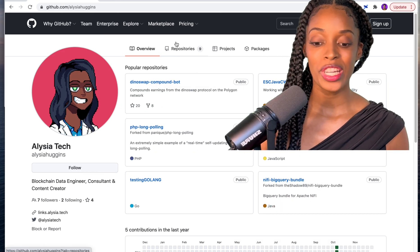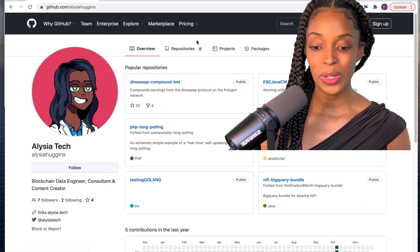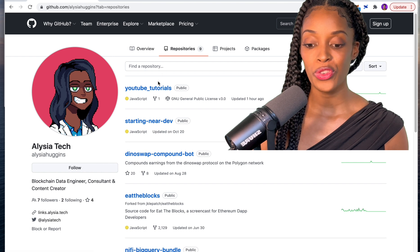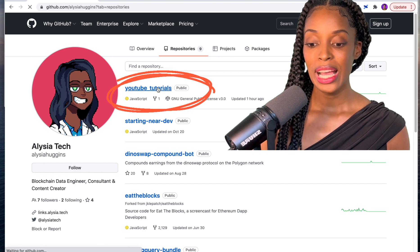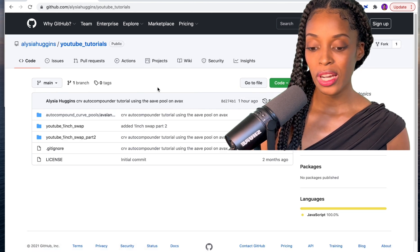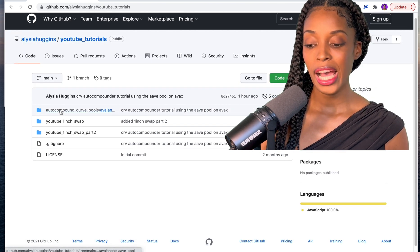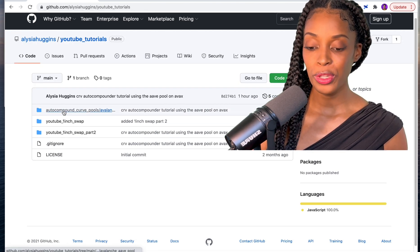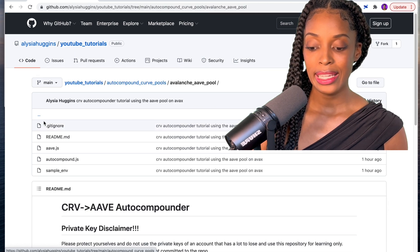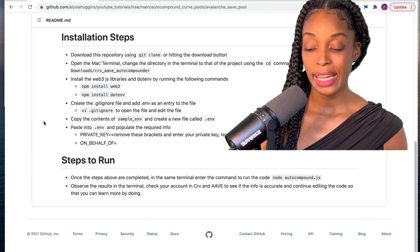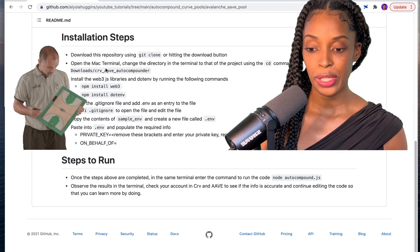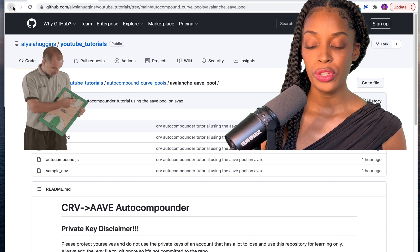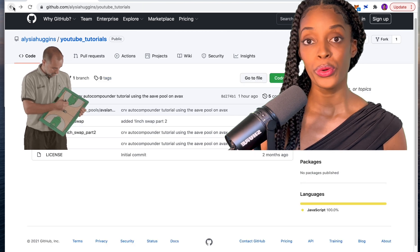Now I'm going to go into the code and go to my repository where you can find the code listed. If you go to the repository called 'youtube-tutorials' you'll see one called 'auto-compound-curve-pools' — click that one and you'll see instructions listed there as well.